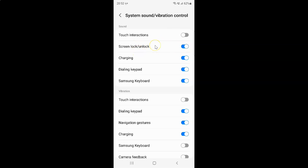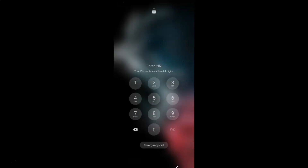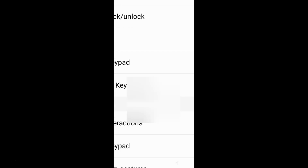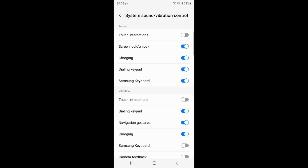When it's enabled and you lock or unlock your screen, your phone will make a tick sound. Let me demonstrate — let me lock the screen. You can see my phone is making a tick sound. Let me unlock my screen — you can see my phone is making a tick sound.